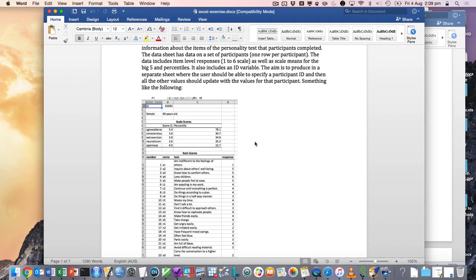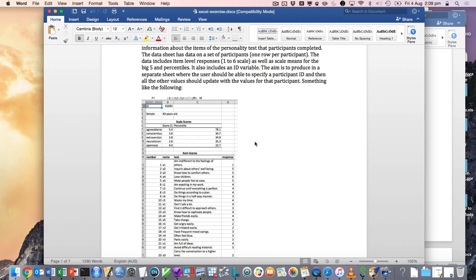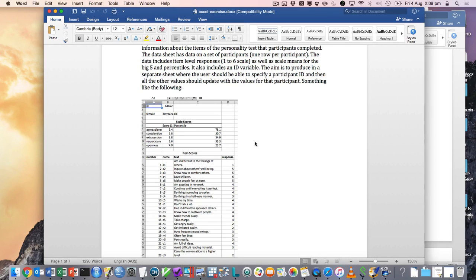So there's raw scores, there's percentiles, maybe scale scores. You might have text to describe, you know, that's very high, low, medium, like a transformation of the percentile into text. There's all sorts of things you might include. You might include a graph with their position on a distribution.